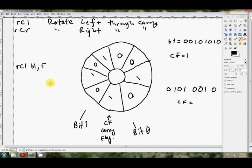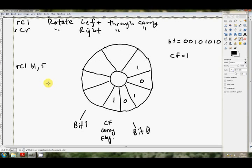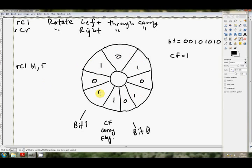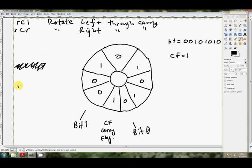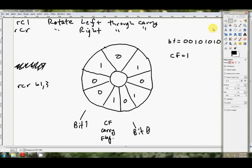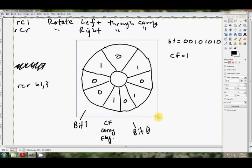Let's have a look at rotate right through the carry flag, exactly the same thing, only we're going in the opposite direction. So we're not doing that anymore, we'll go RCR BL and 3, rotate right through the carry flag 3, this is what's going to happen.